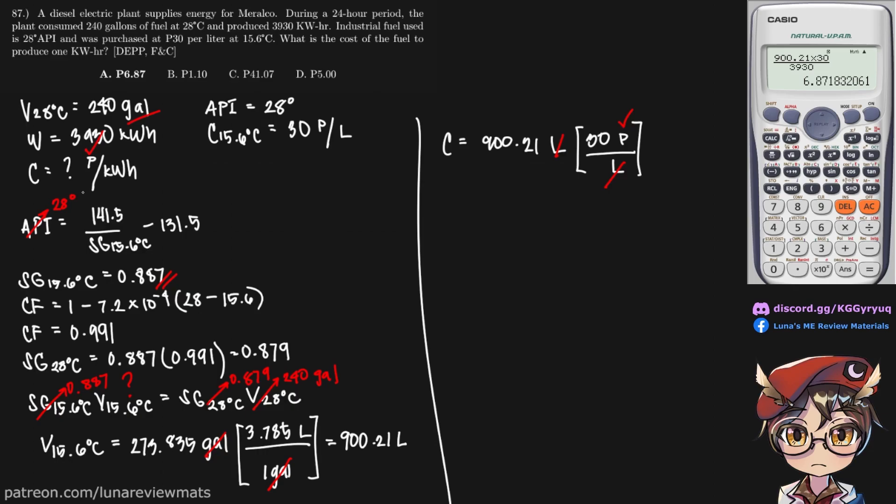And in order to find our kilowatt hour, we can simply multiply this by the reciprocal of 3930 kilowatt hours.